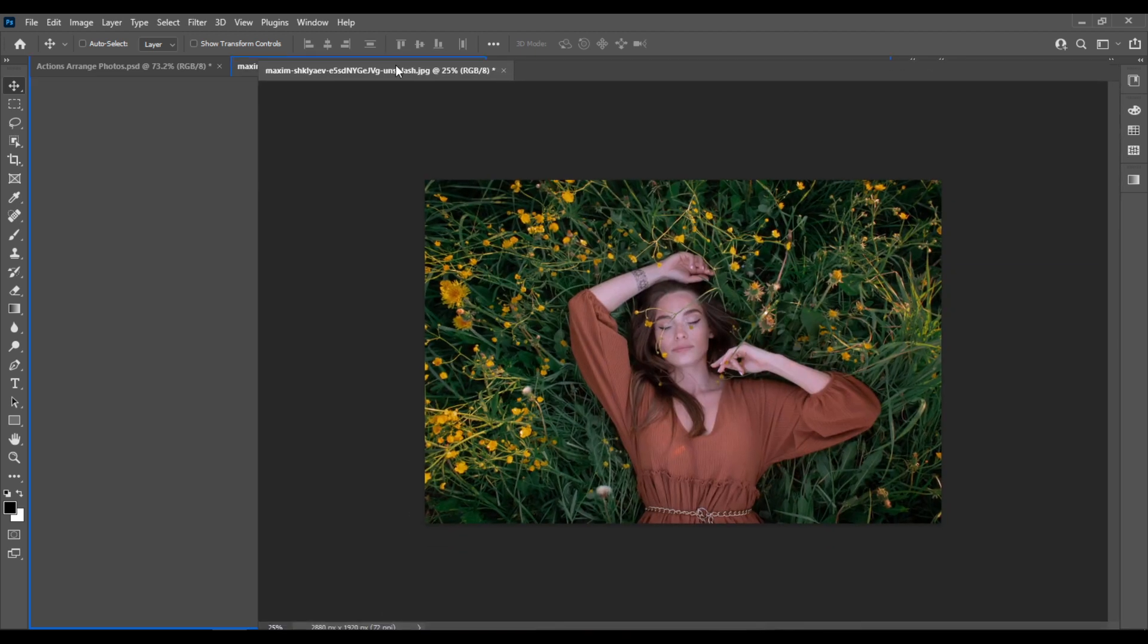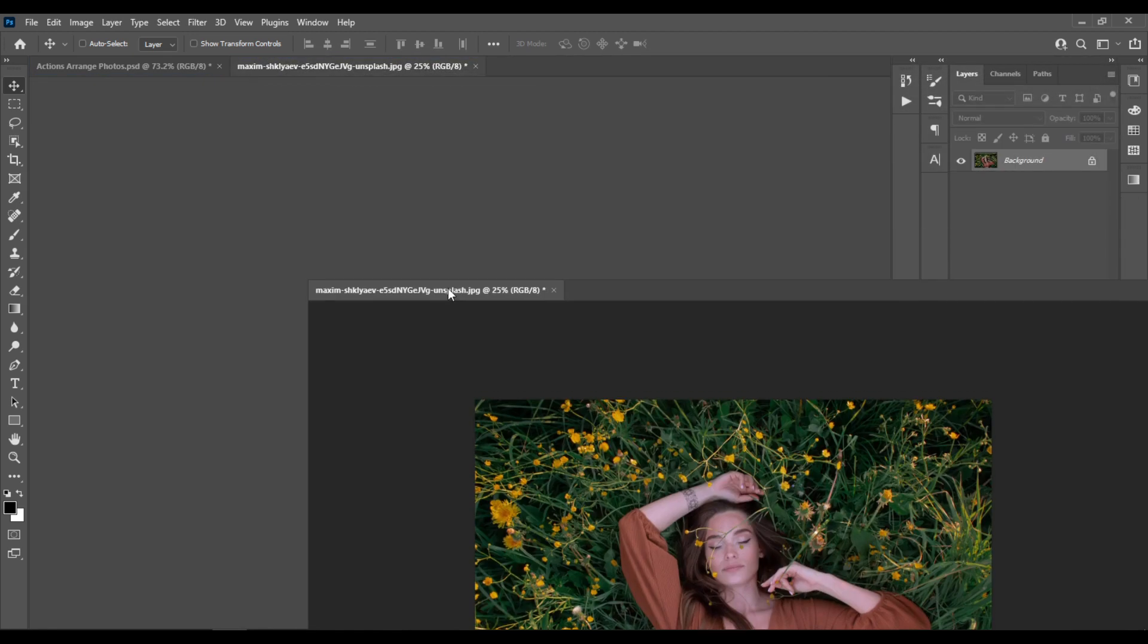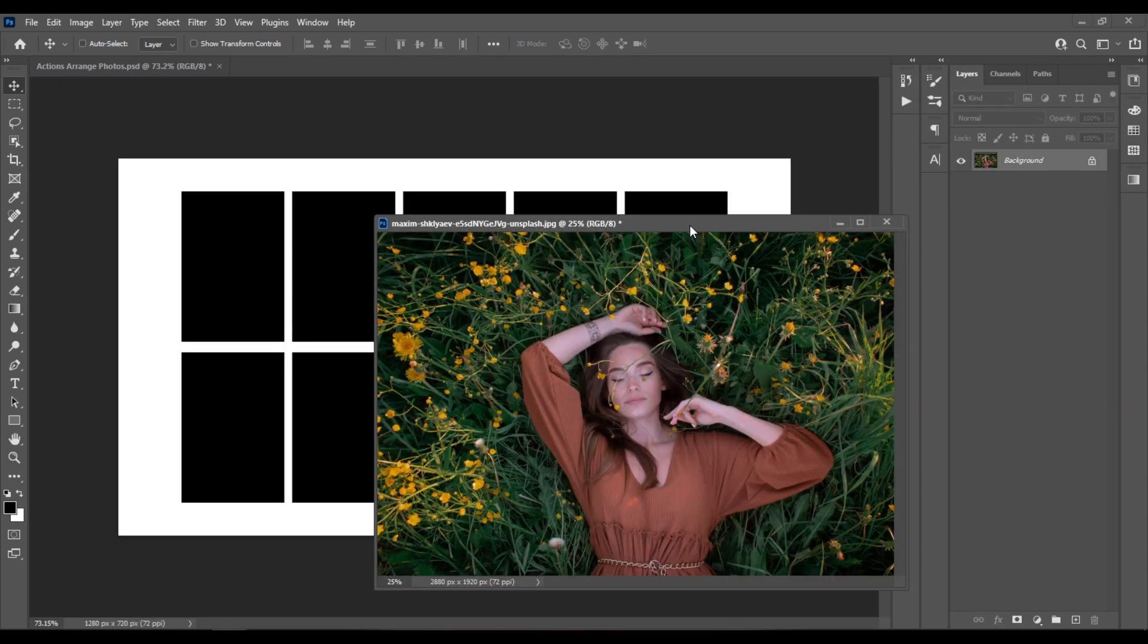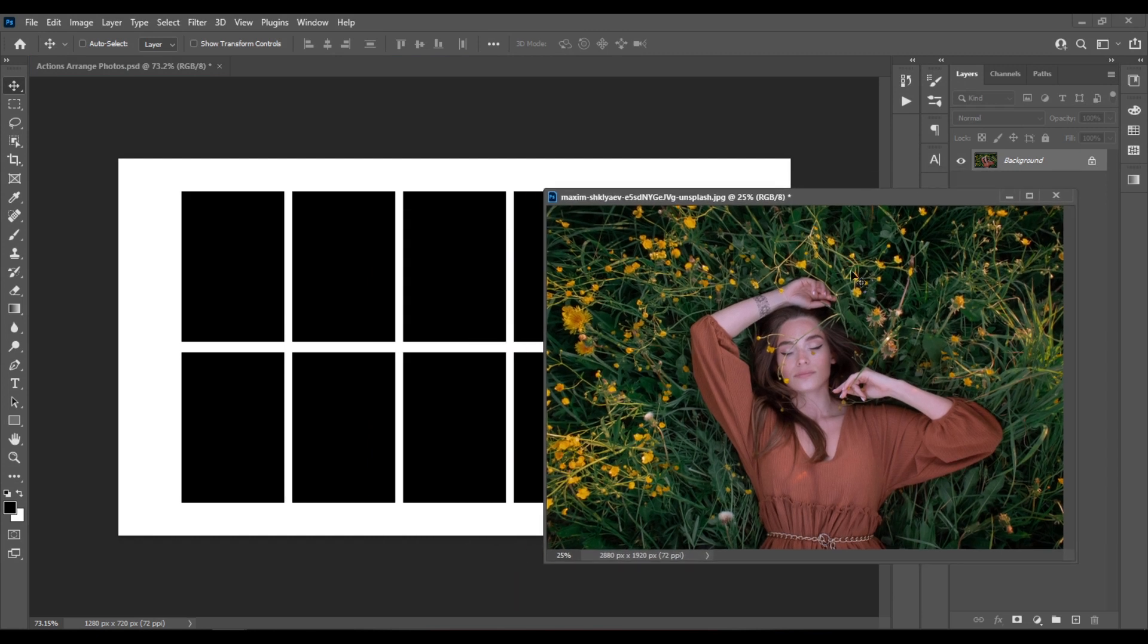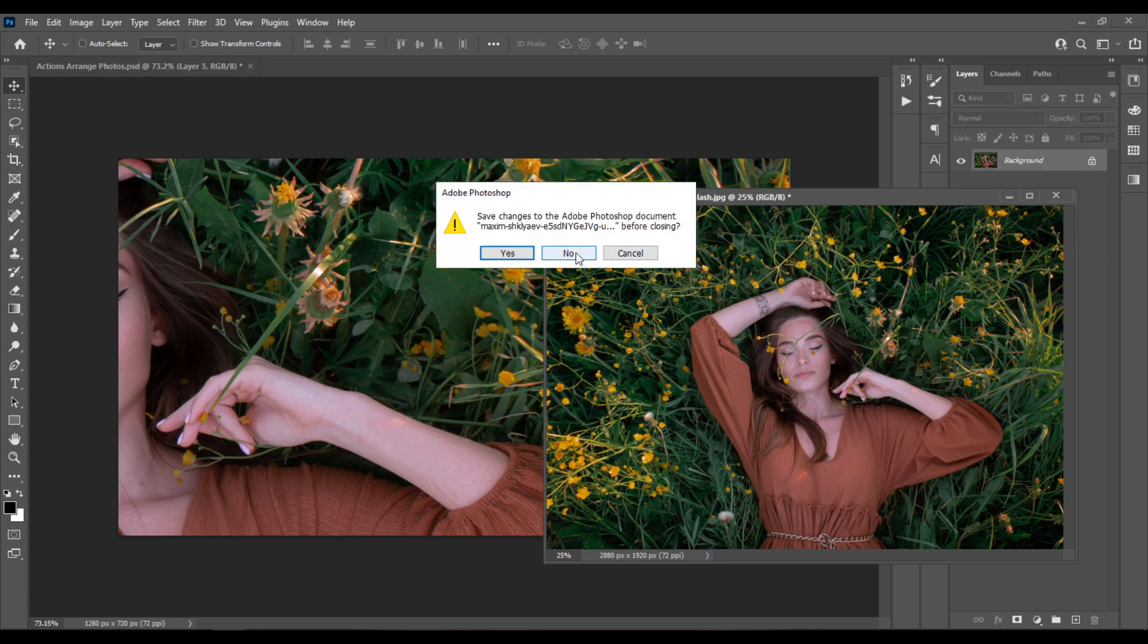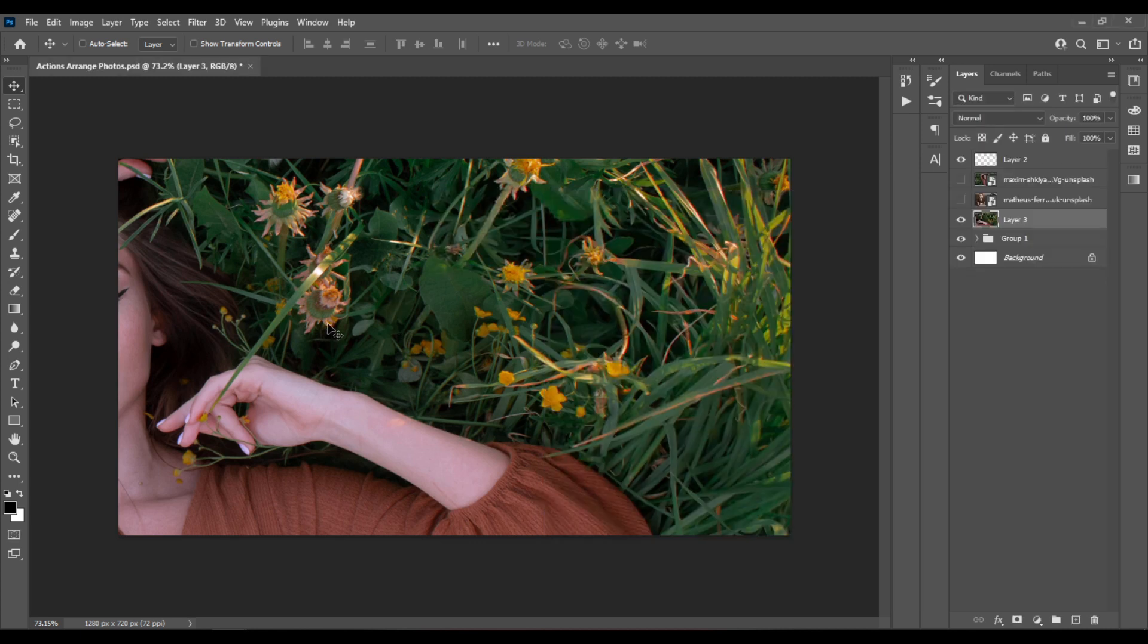I'll just drag my window from here so that I can see better. And with my Move tool I'll just drag the photo to the other document. Let's close this one.